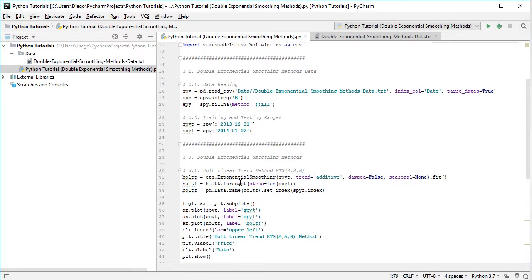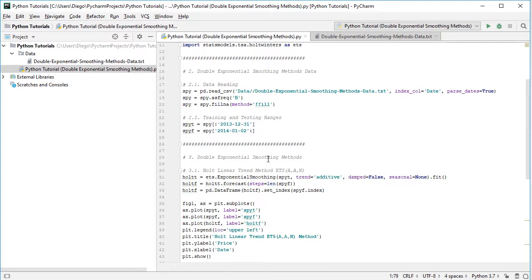and what we're doing here is a multi-step forecast. This multi-step forecast is done at the beginning of the testing range for the full testing range in advance, without using any testing range data. Therefore we specify the number of steps for which we're going to do this multi-step forecast, which is the length of the testing range, SPYF.